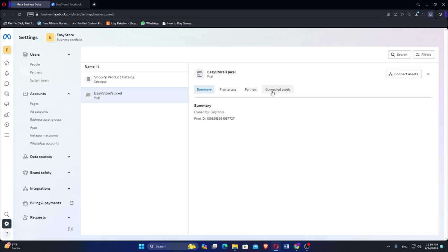Since you can't delete the pixel directly, the best option is to disconnect all assets associated with it to make it inactive.